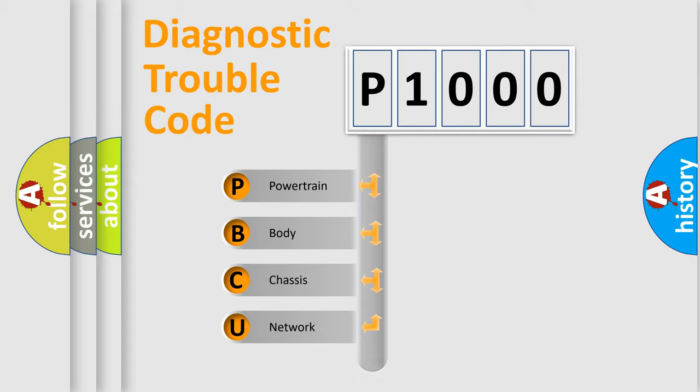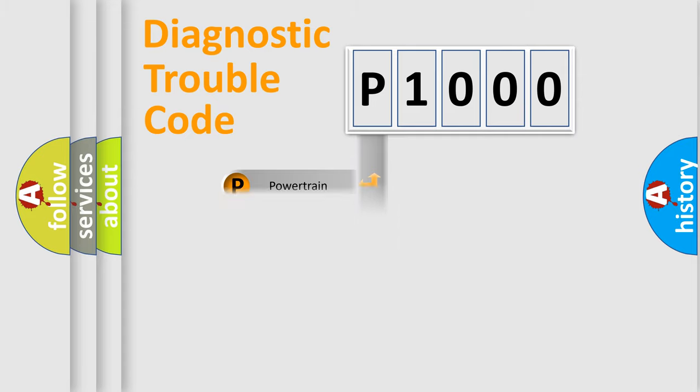Powertrain, Body, Chassis, Network. This distribution is defined in the first character code.